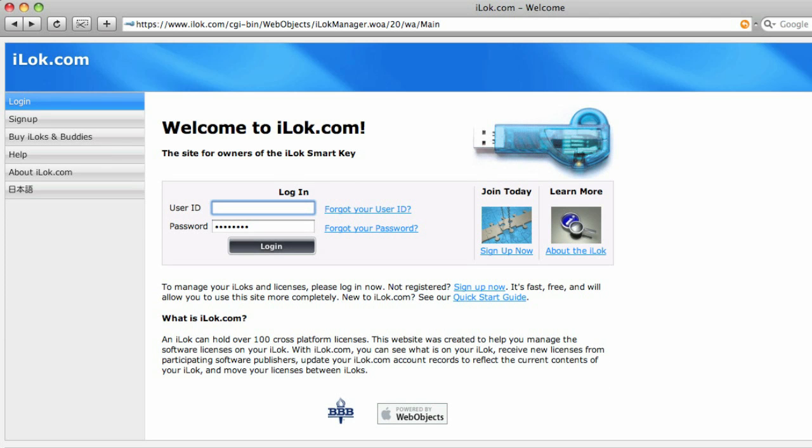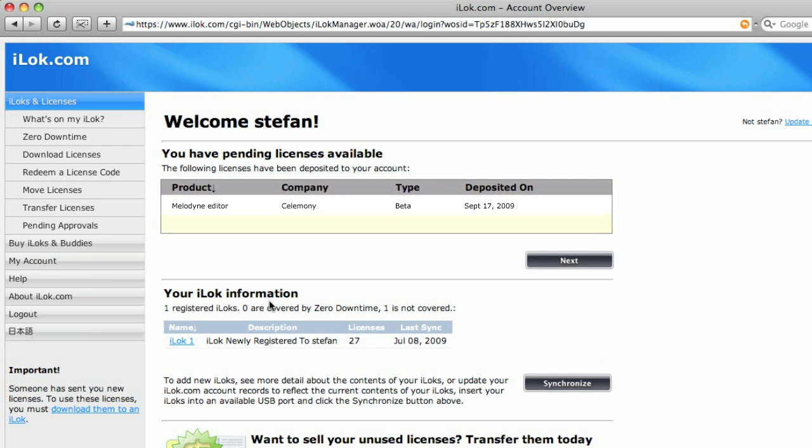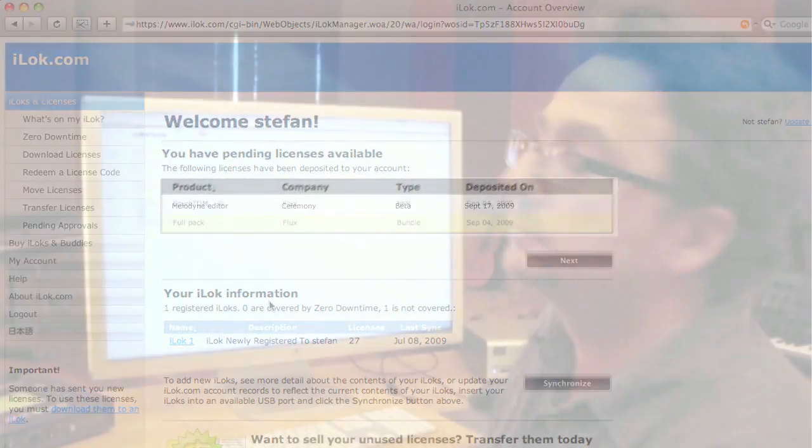If you are using your existing Melodyne on an iLok you need to run the Melodyne editor beta version with your iLok as well. In such case go to iLok.com now and you'll find an editor license there.